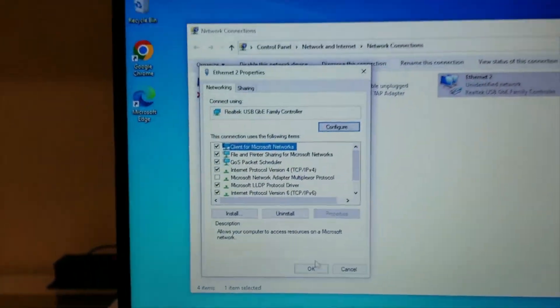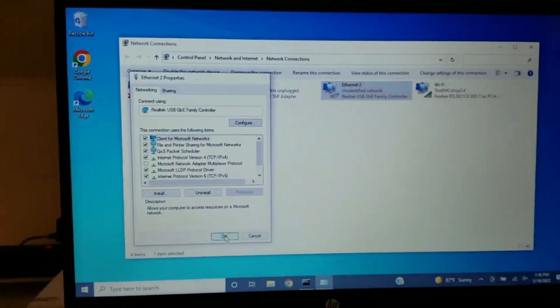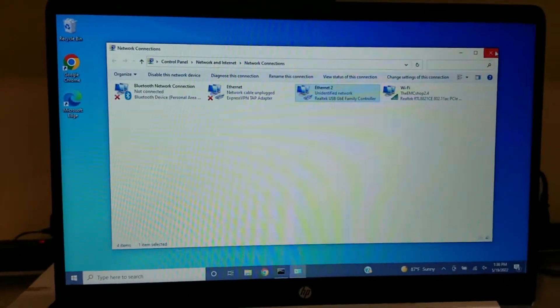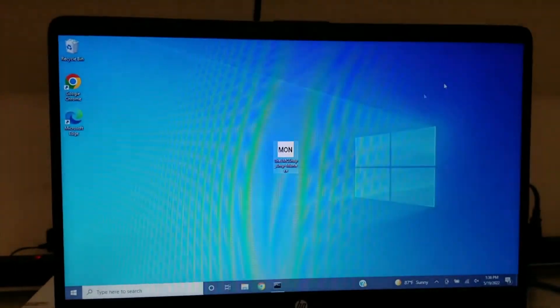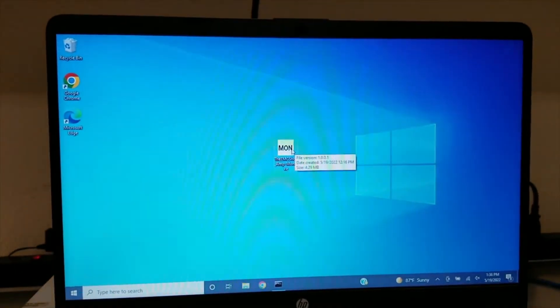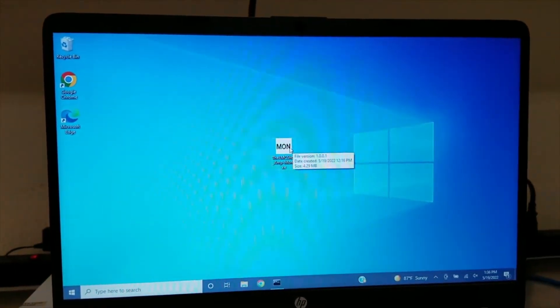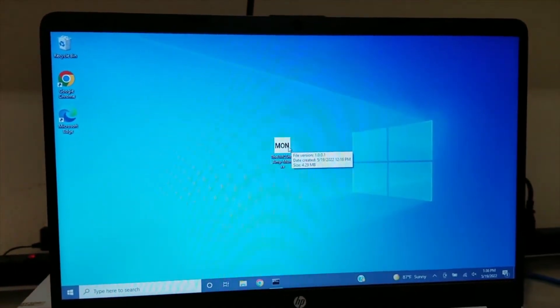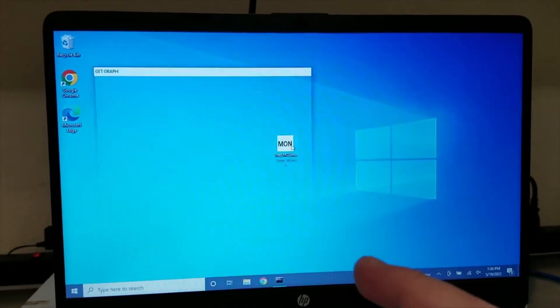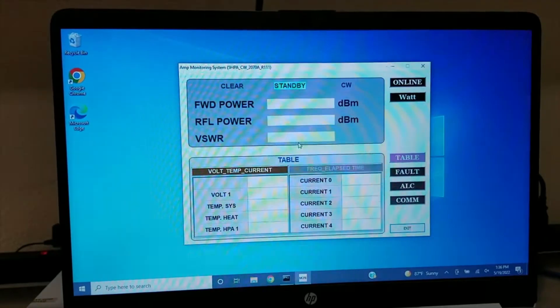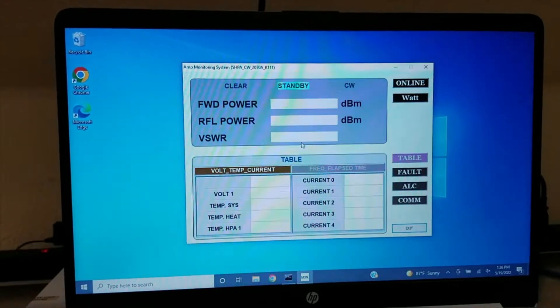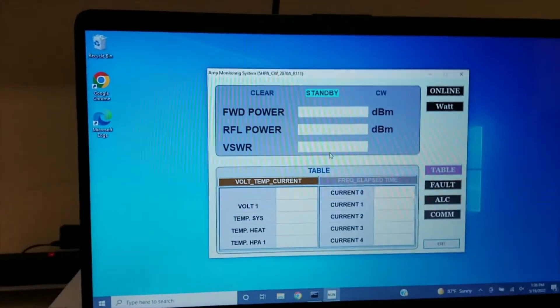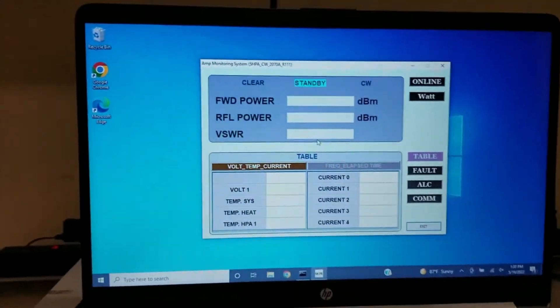Once that is done, you can simply open up the file that we sent you, which will be an EXE file. It's a standalone software, so you don't have to worry about any installation.